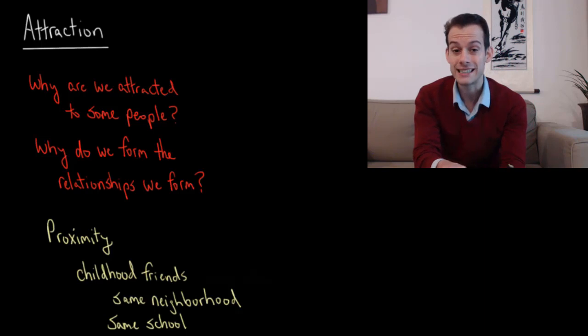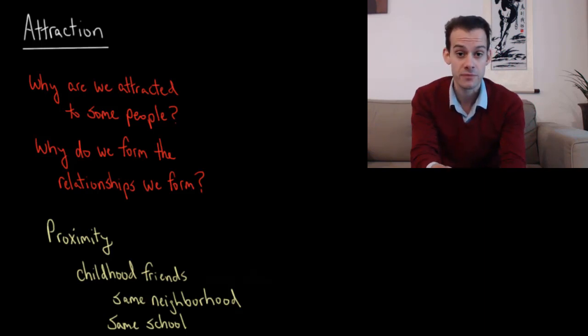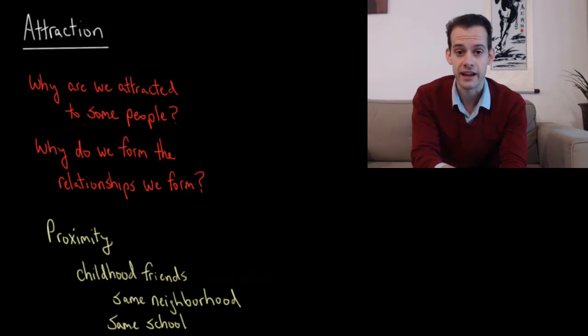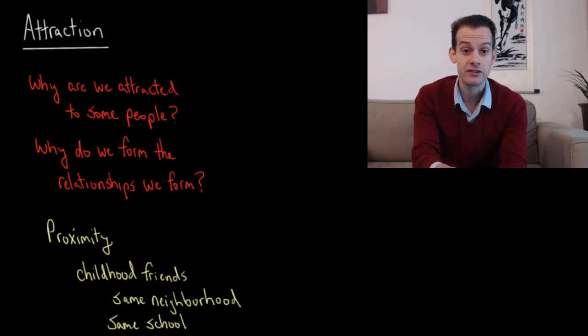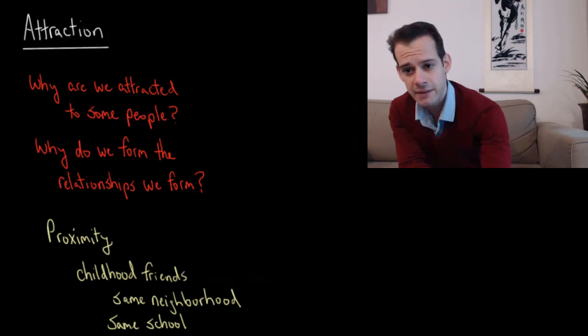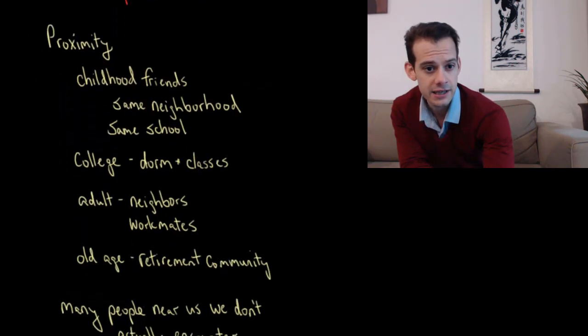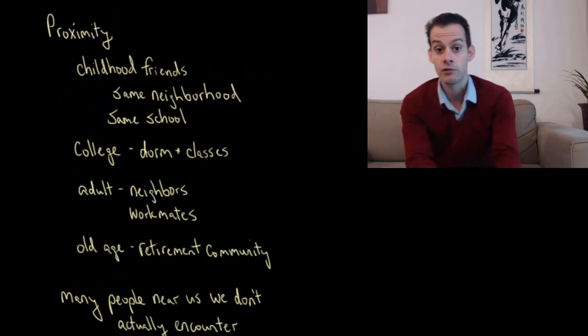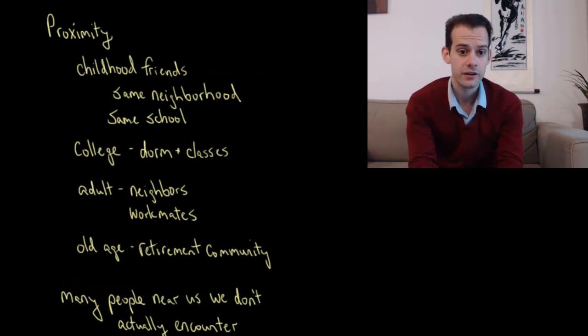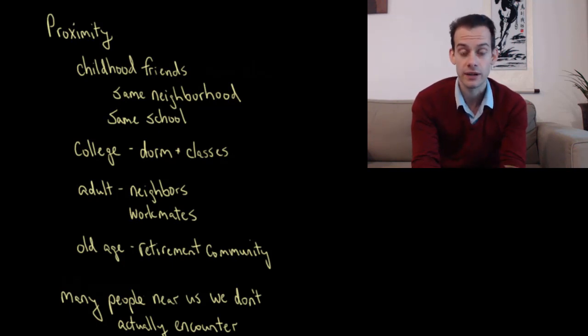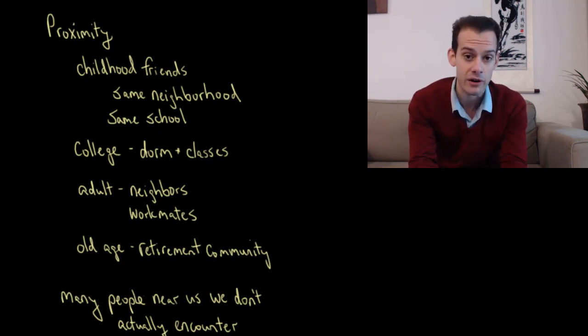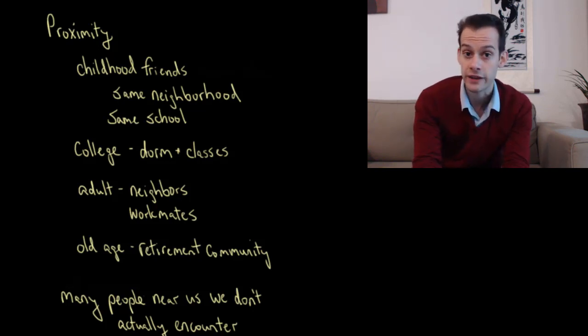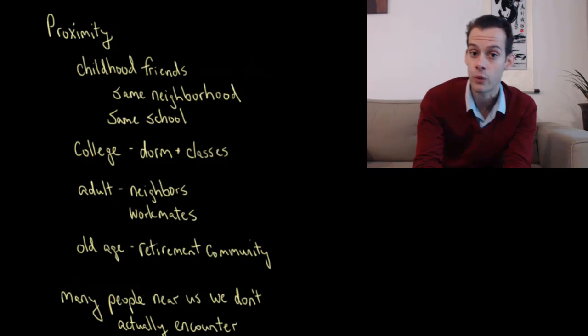Now one simple answer to this question of why we form the relationships that we form is proximity. That is to say, we form relationships with people because they're the people who are close to us. And if you think about it, this makes a lot of sense. It probably does explain a lot of your relationships. When you're a child, your childhood friends are very likely to be the kids who live in the same neighborhood that you live in, or that go to the same school that you go to, rather than kids who live 100 miles away.